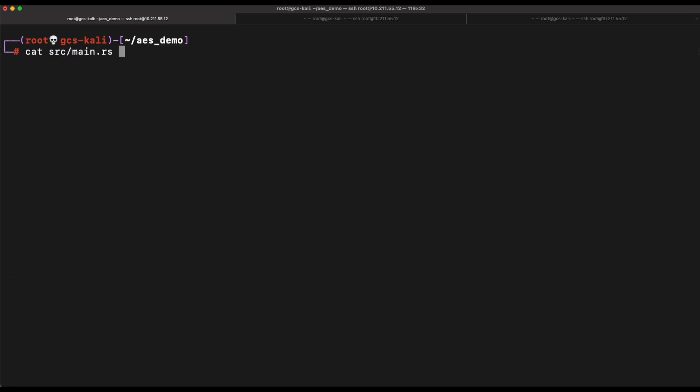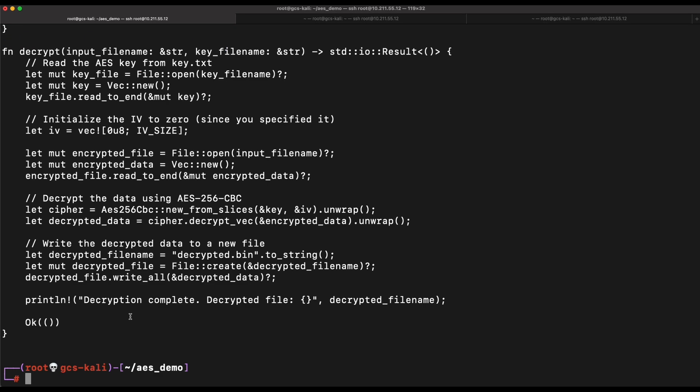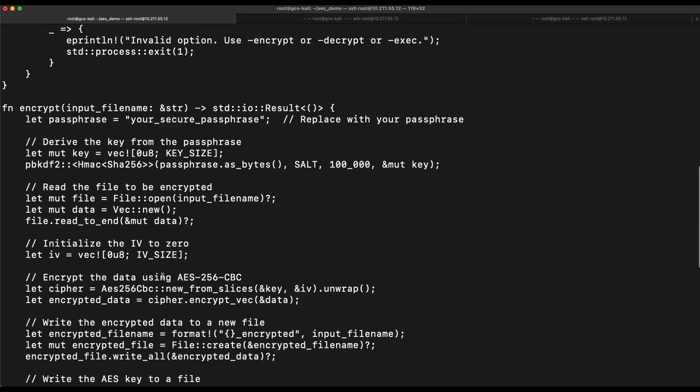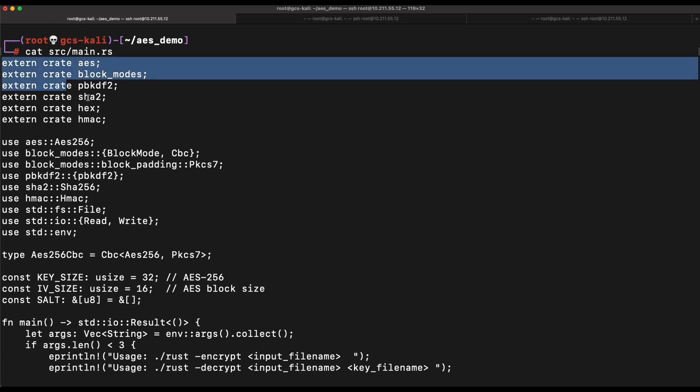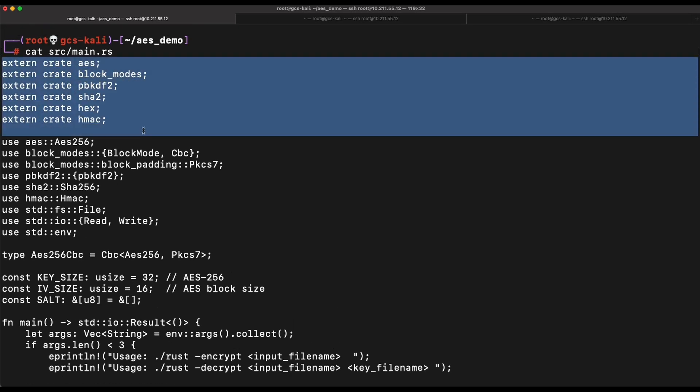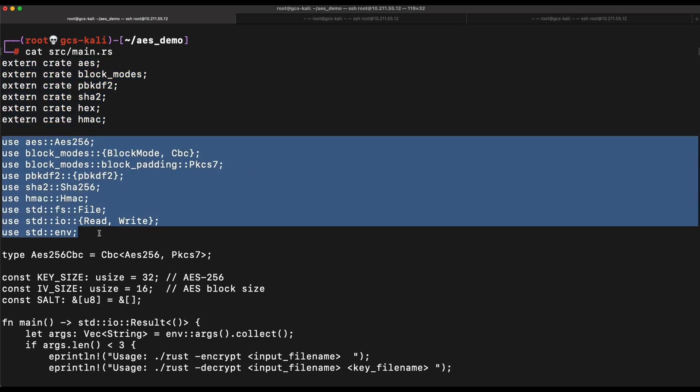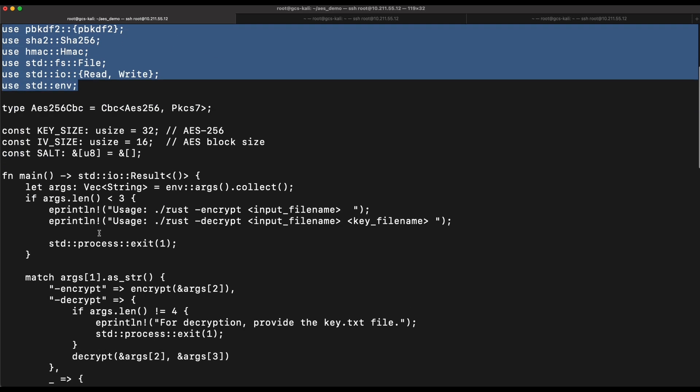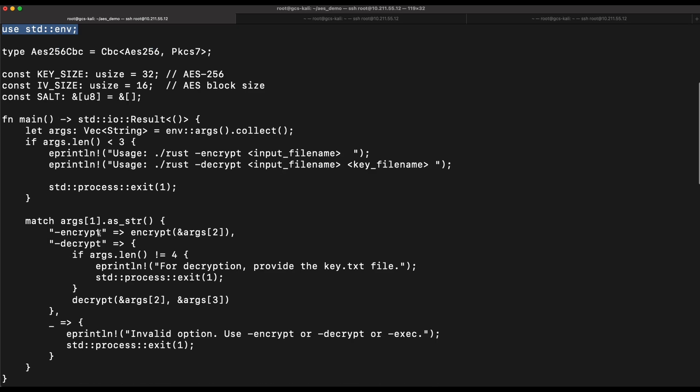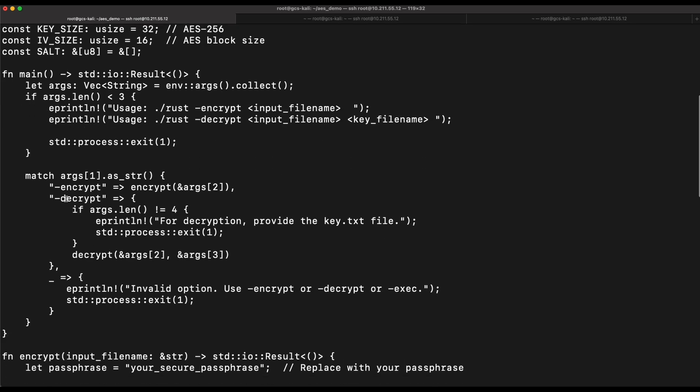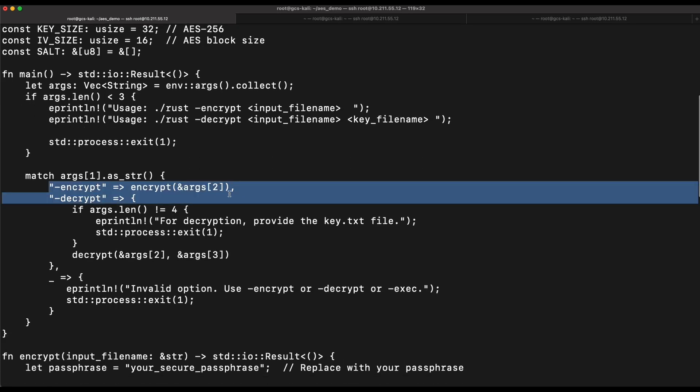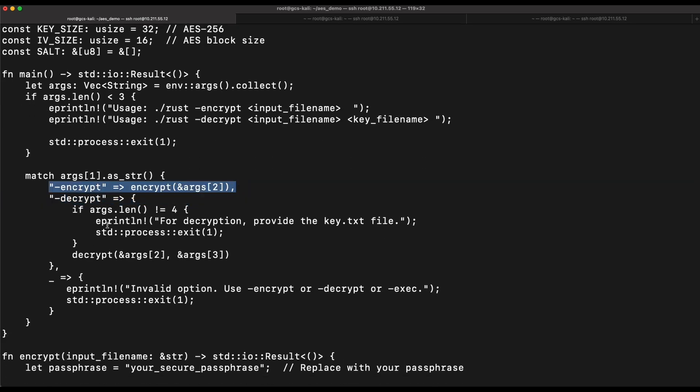Let's look at the main.rs source code. First, you will need to declare the external crates that you will be using and the functions from the class. Then it is as simple as calling this function to perform whatever it is that you want. This program will take in two arguments, encrypt or decrypt.